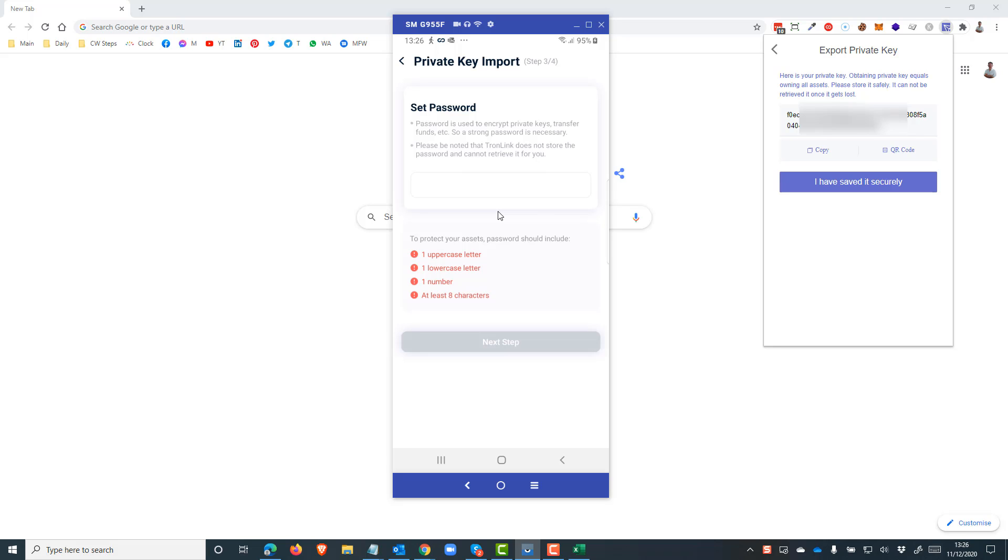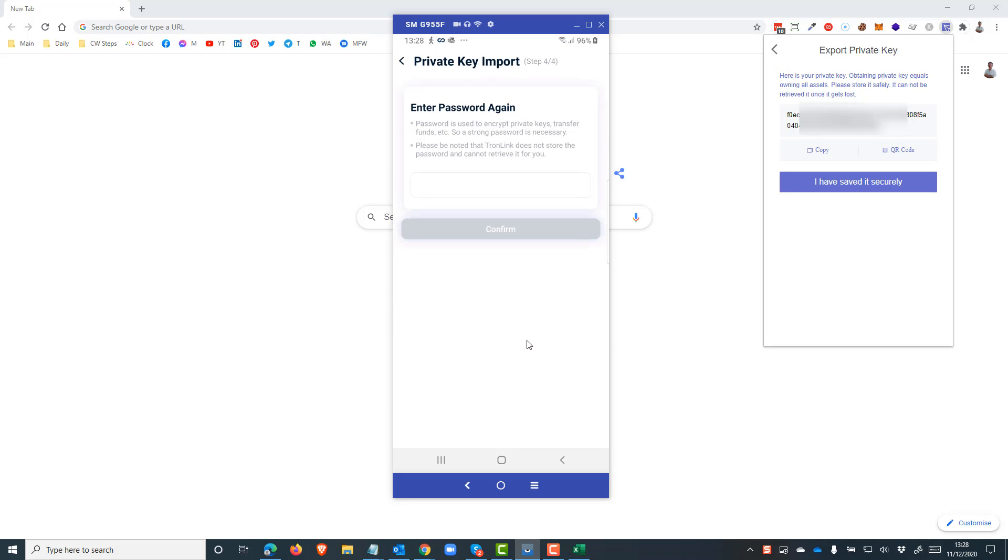Now I need to set a password for that specific wallet. Once that's entered, click next step. Now we need to enter that password again to make sure that we've taken it down correctly.